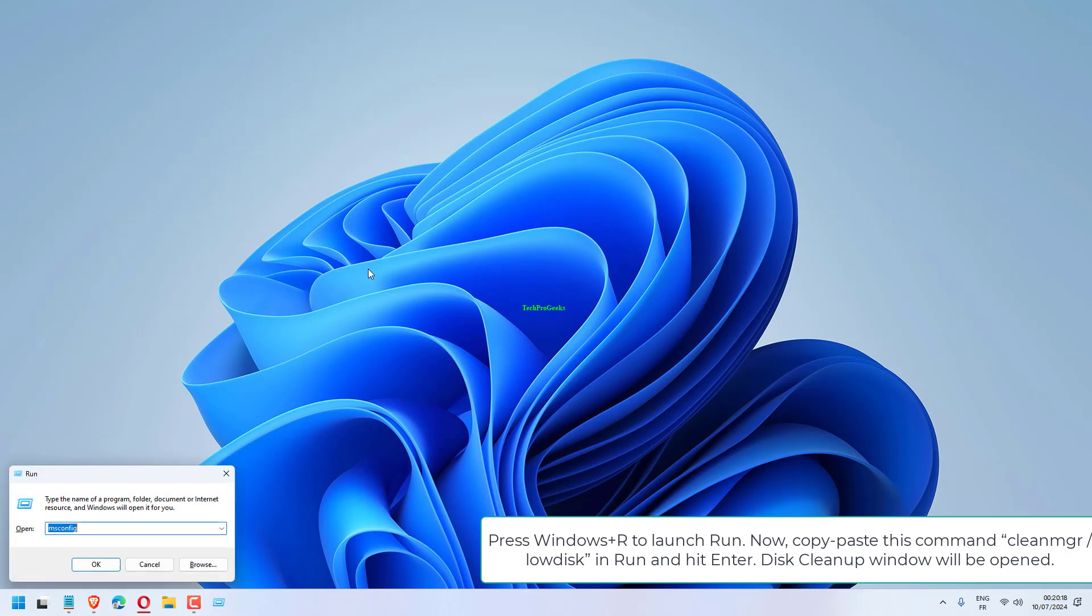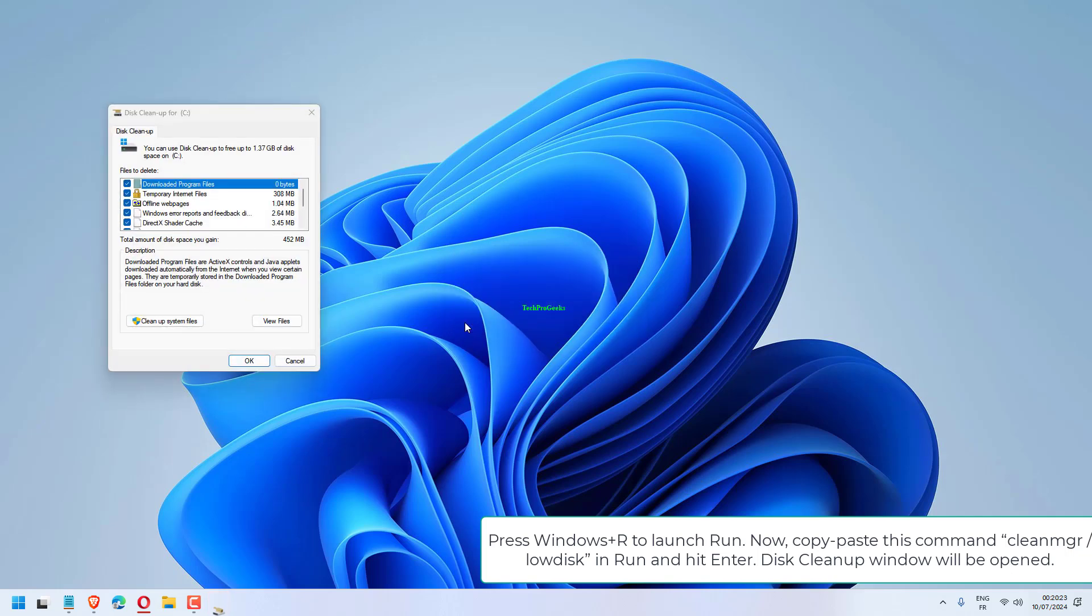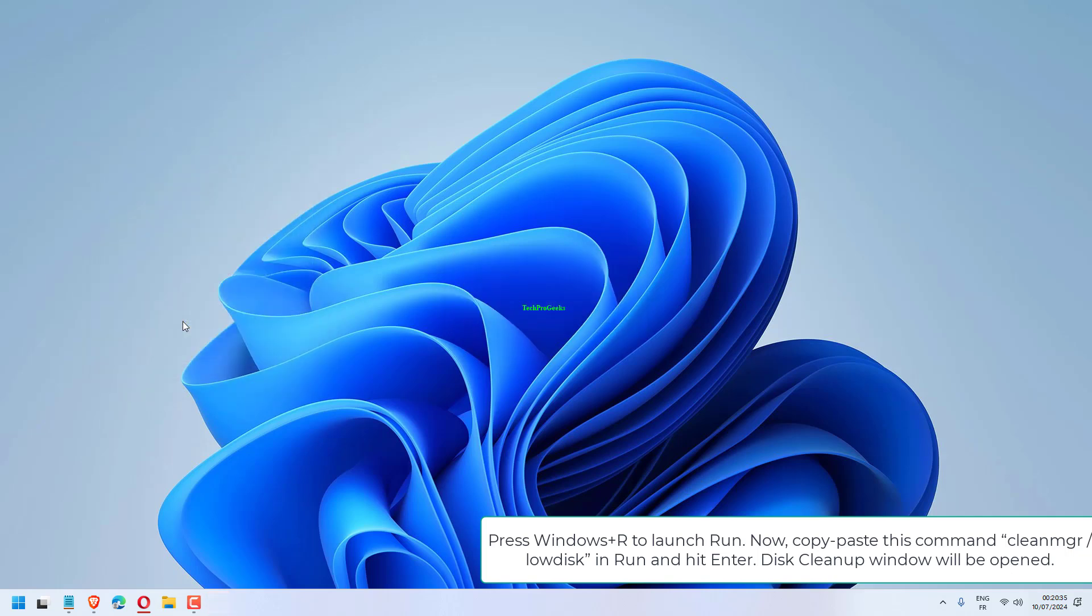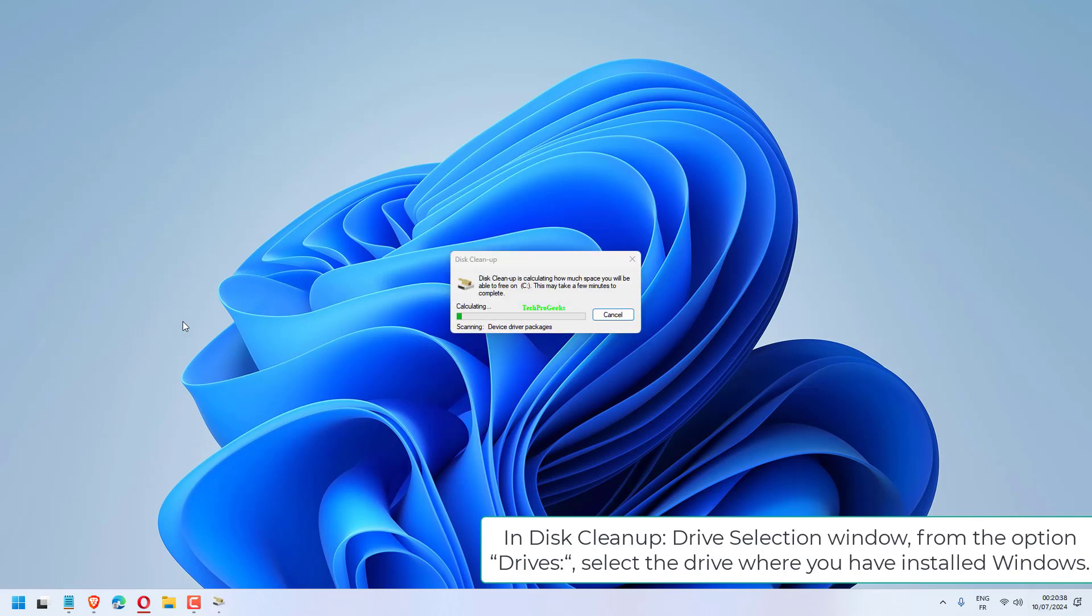Press Windows plus R to launch Run. Copy-paste this command: cleanmgr /lowdisk in Run and hit Enter. Disk Cleanup window will open. In Disk Cleanup Drive Selection window, from the Drives option, select the drive where you have installed Windows.